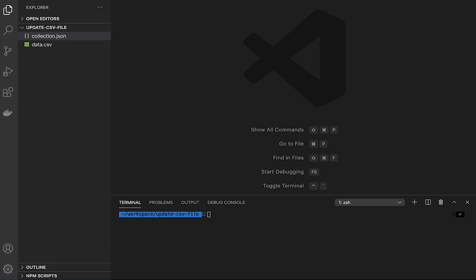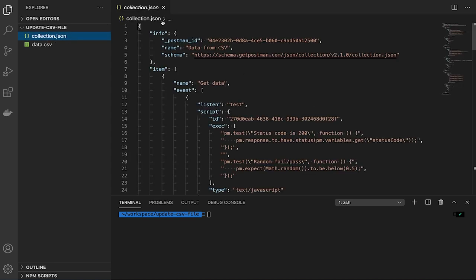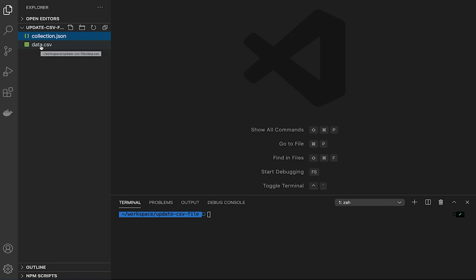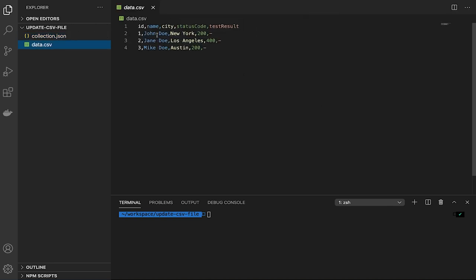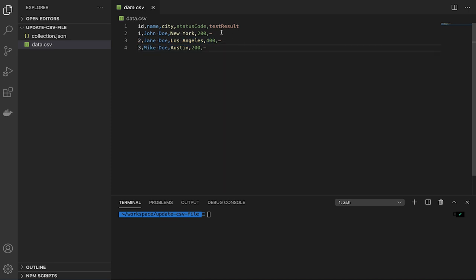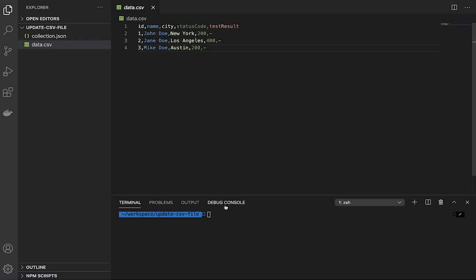I'm going to start directly in Visual Studio Code, which is a free code editor. You'll find a link in the video description if you want to use that as well. What I have here is a Postman collection file, and there's also this data.csv that contains three data sets. Every time I'm providing this data set to Newman, which we're going to use to run the Postman collection, we're going to send this data line by line. What we're interested in is updating the test results column — we want to write passed or failed there.